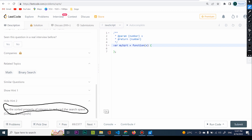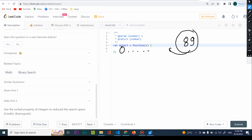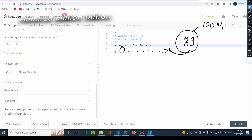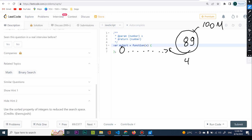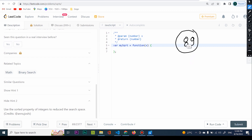What does 'use the sorted property of integers' mean? If I have a number — I'll use my current subscriber count for fun — you guys are at 89 currently. If I take 89 and divide by two, I get around 44.5, and you can see that this number is less than 89. Every single time I take a number out of this number I'm going to get a digit that's less — that's pretty obvious if you write them down.